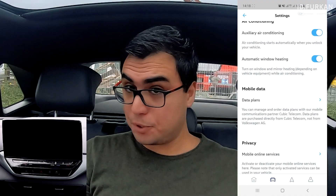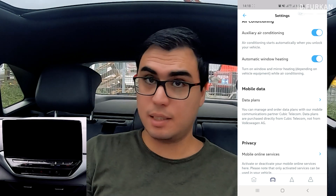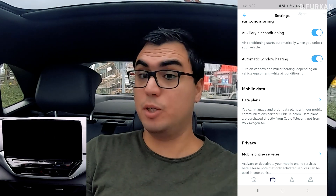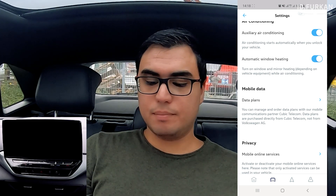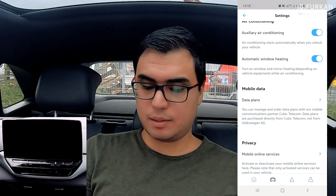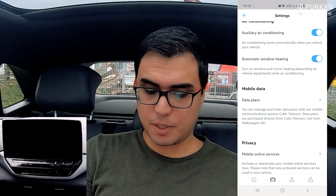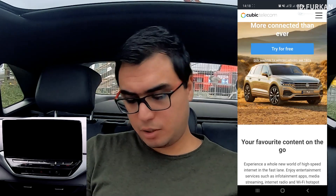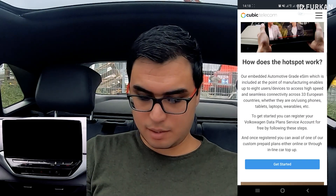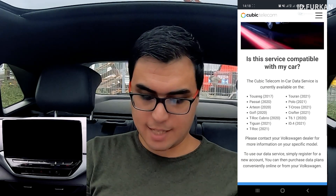As a last setting, I have the option for mobile data because this car can be used as a mobile hotspot. If you press on 'Data plans,' you'll be moved to a website — in this case vw.cubic-telecom.com. You can try it for free or buy some data. It can be used in lots of cars, mostly 2020 and 2021 models, including the ID.4.